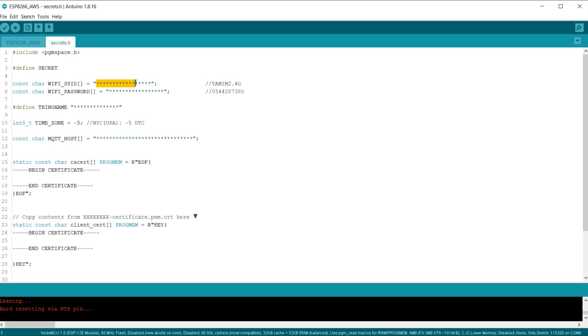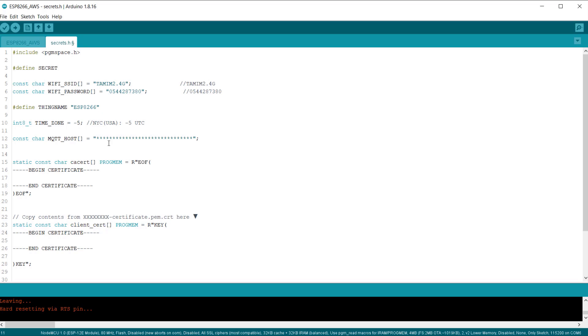Now, it's time to modify the code. Go to Secrets.h tab and let's begin the modification. Under the Wi-Fi SSID and password, enter the Wi-Fi SSID and password. Here, we need to include a thing name.